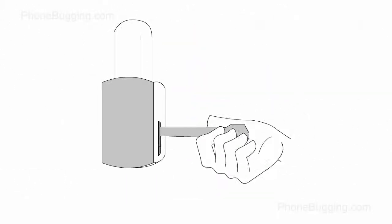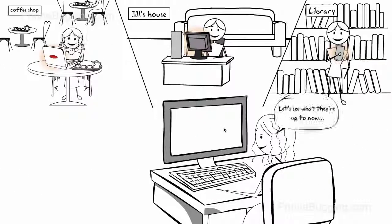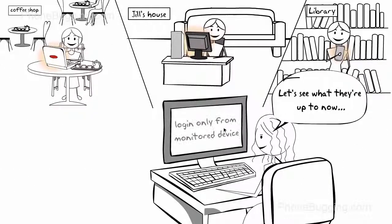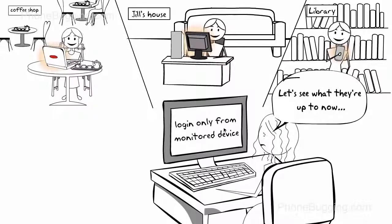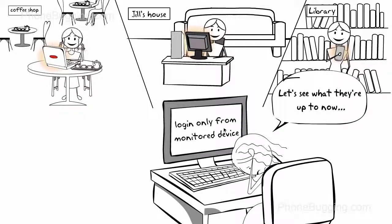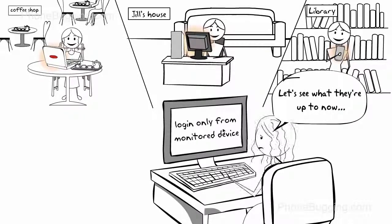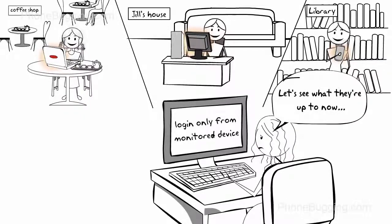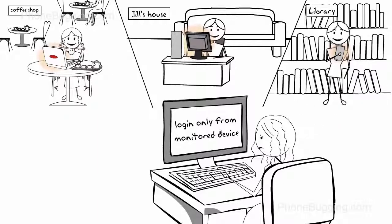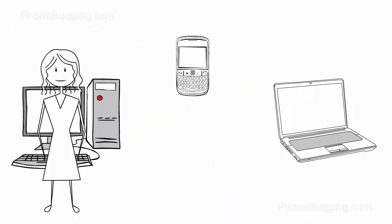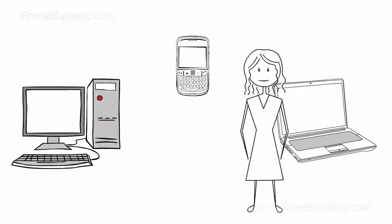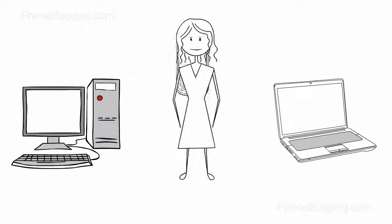But here's the key. Before WebWatcher, if Denise wanted to monitor her kids' online activity, she was stuck with monitoring software tied to the computers, laptops, and mobile devices where she installed it.